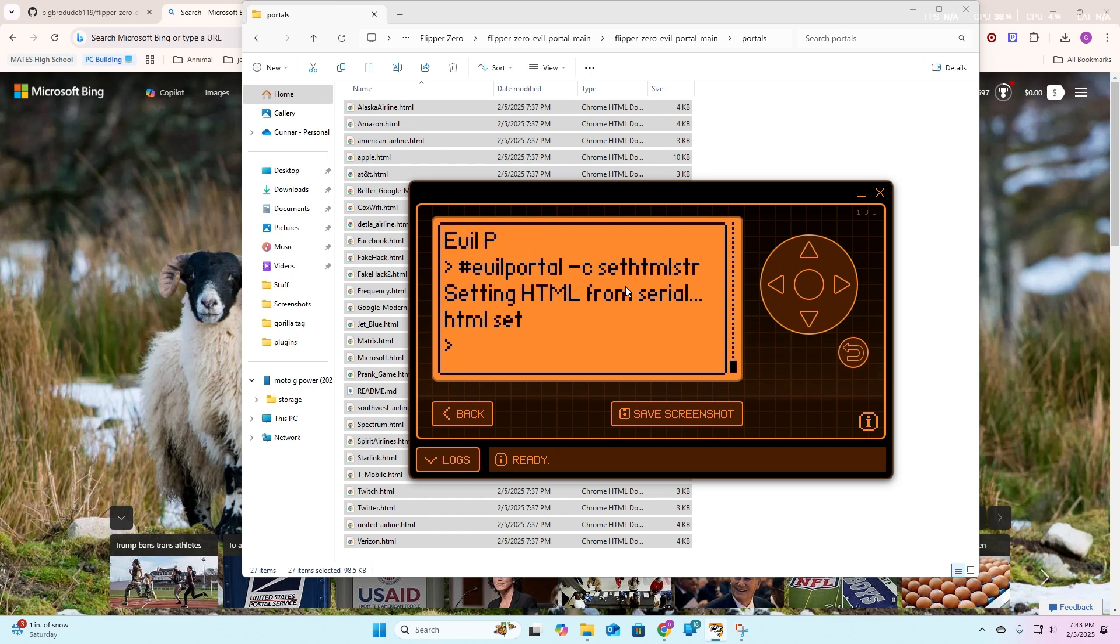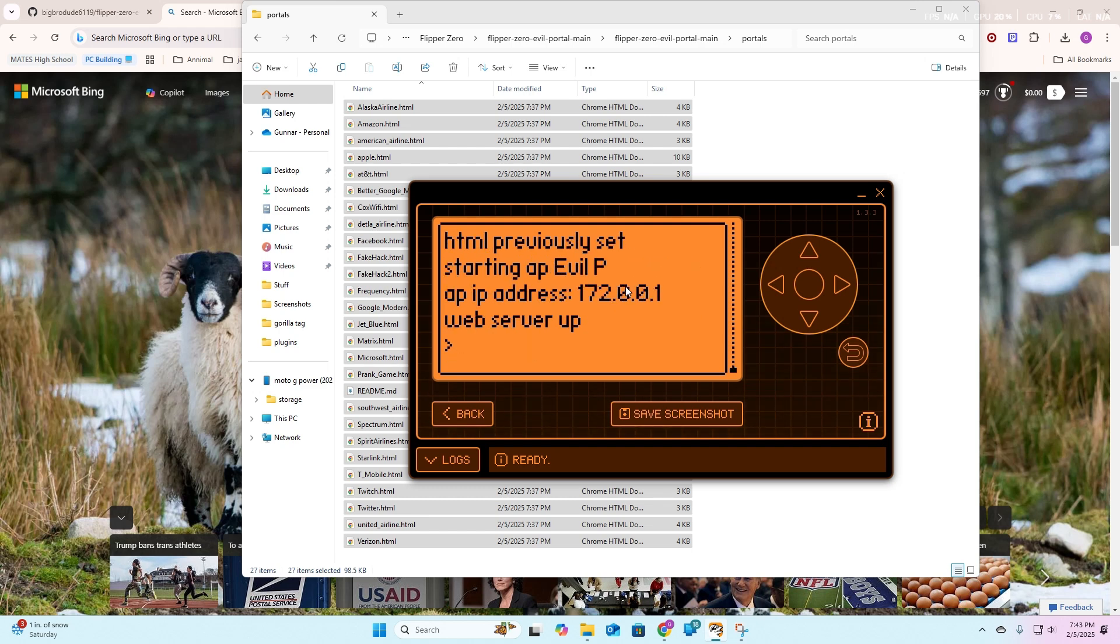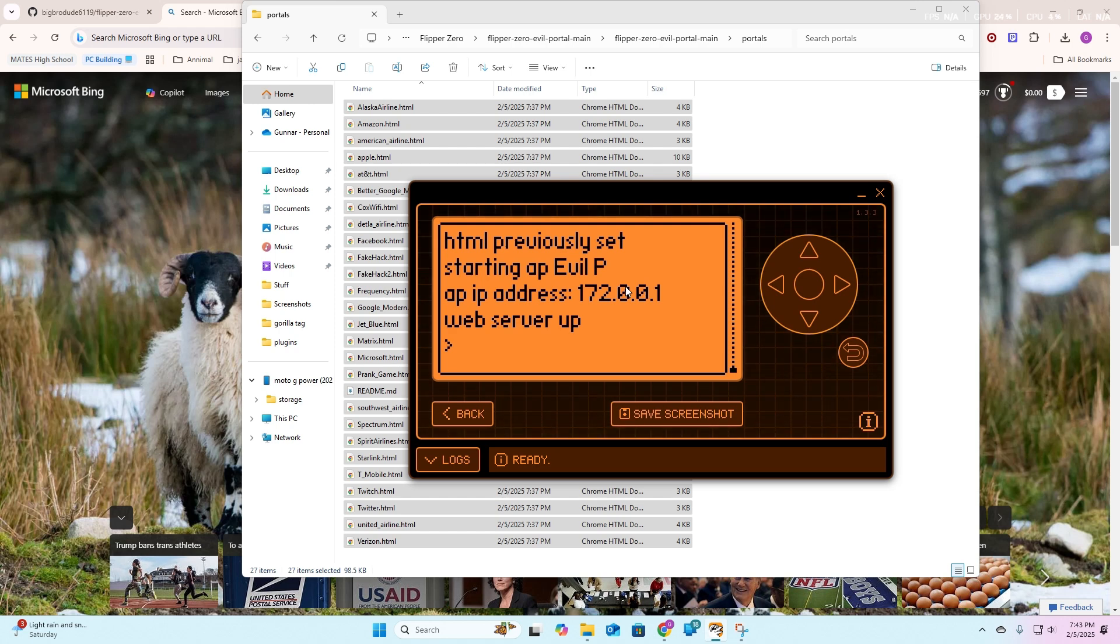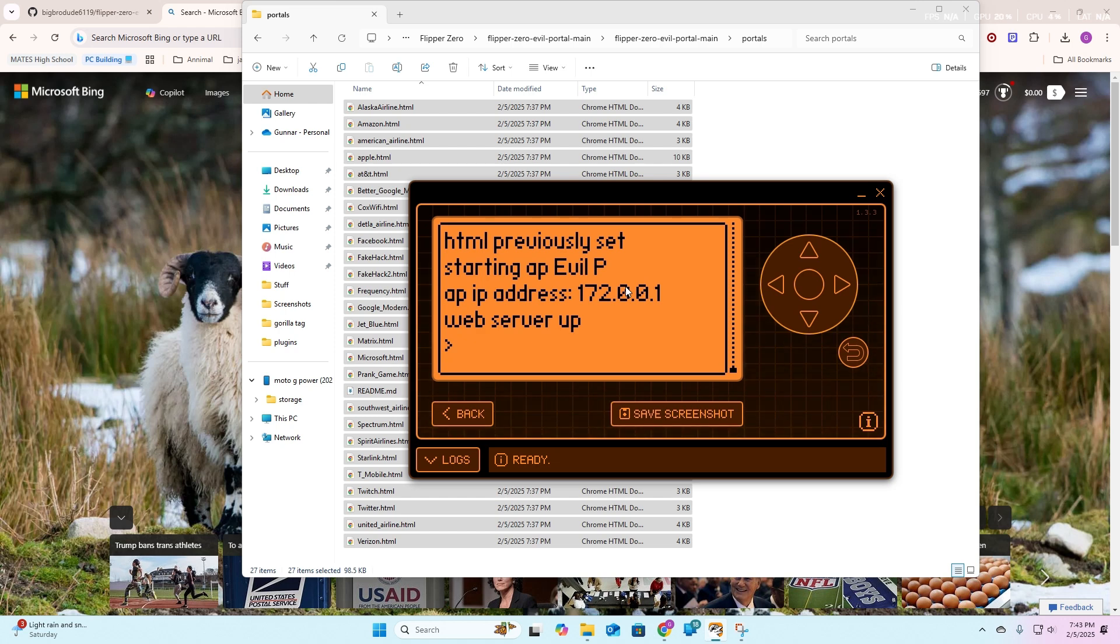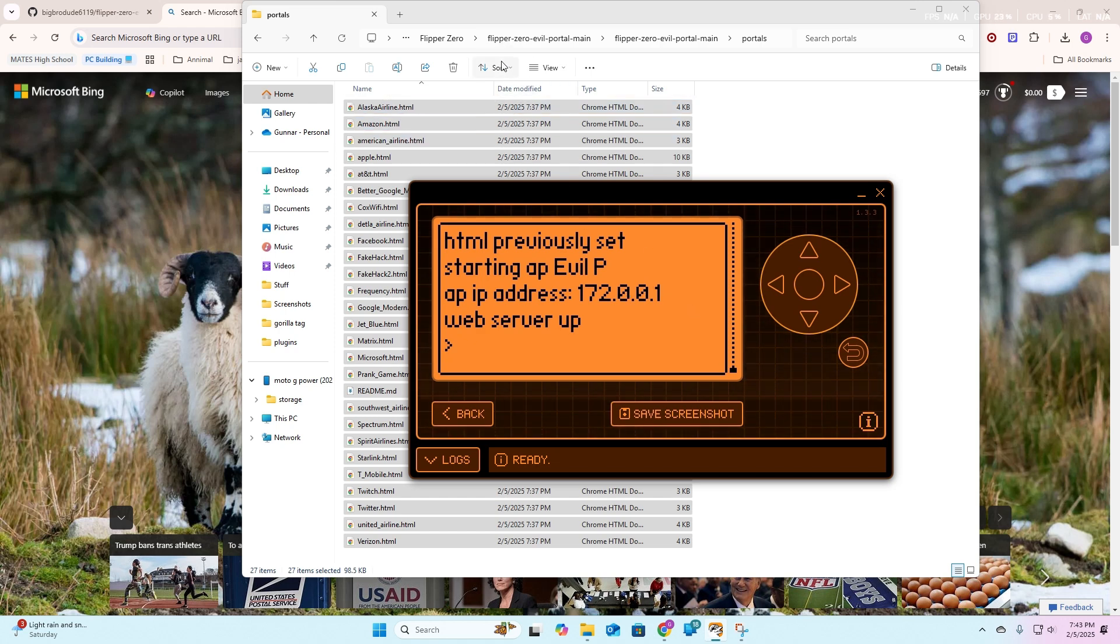You're going to go back up here and then hit start portal. Now it should be starting, and your dev board should display a little blue light. Now we should be able to hop over to our phone and check our wifi.